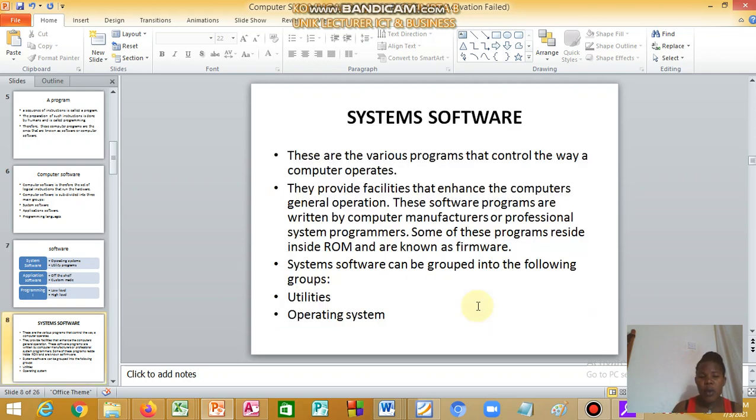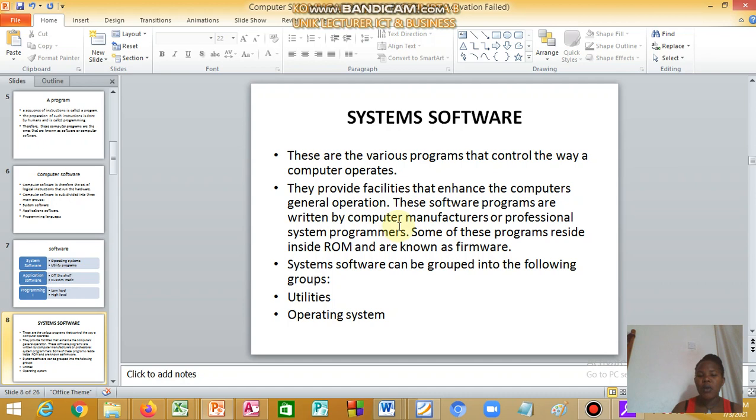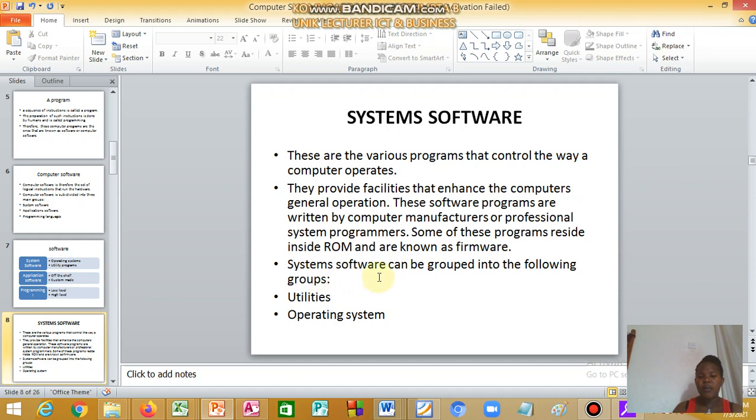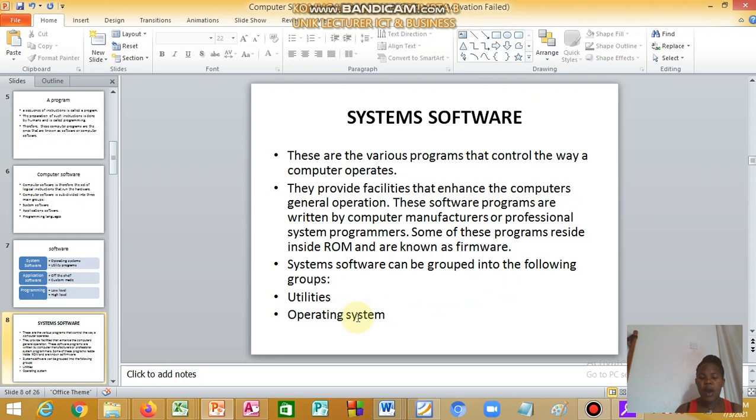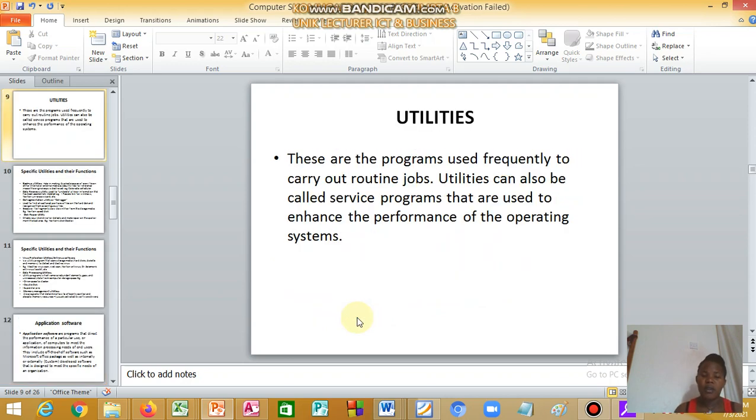System software provides facilities that enhance the computer's general operation. They are written by computer manufacturers or professional system programmers, and they reside inside the read-only memory and are known as firmware. System software can be grouped into two groups: utility programs and operating system.